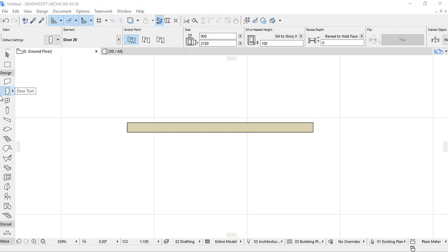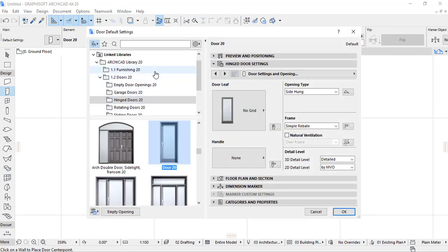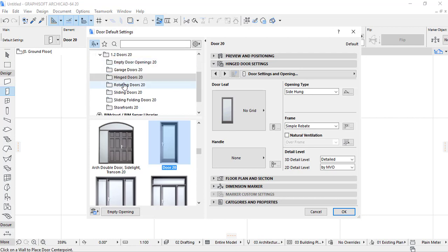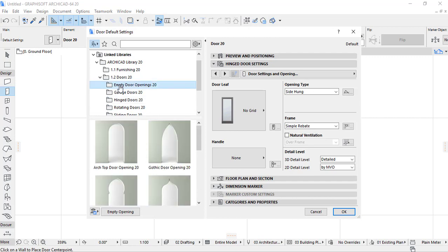Here we can see that we are in the toolbox and our tool is called door. This is the one selected. What we do next is to open by double click. Here you see that there is a door default settings. We have some different lists of types of doors. On the first we have empty door opening 20. When we open, we find some different types and designs of empty door opening.